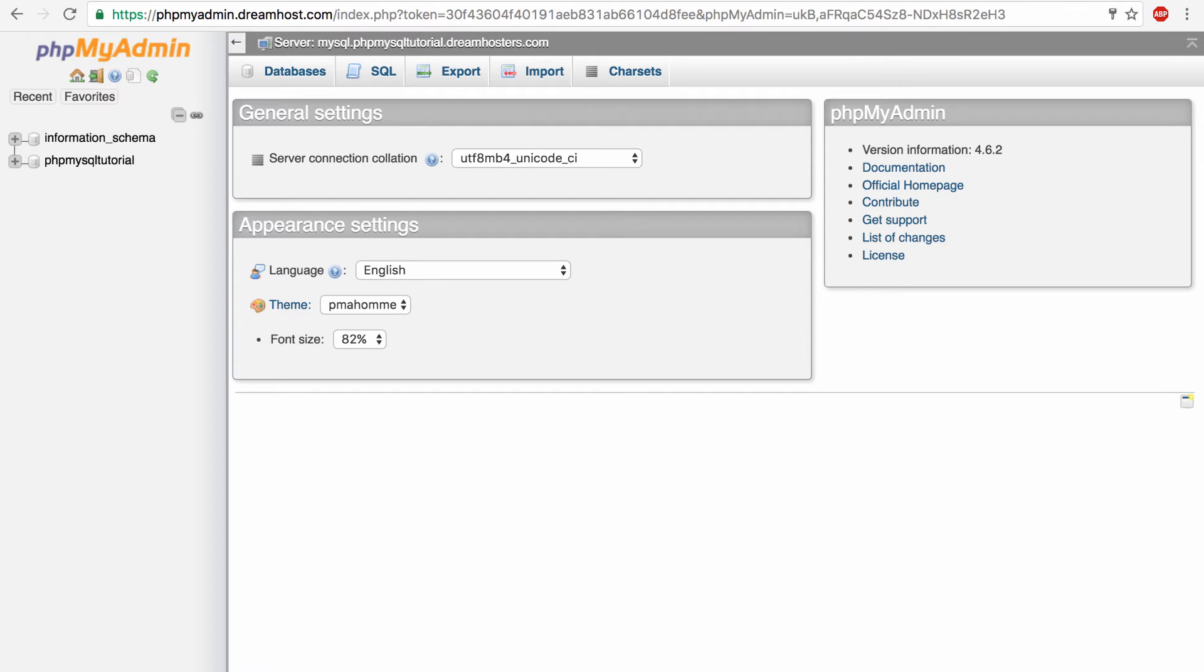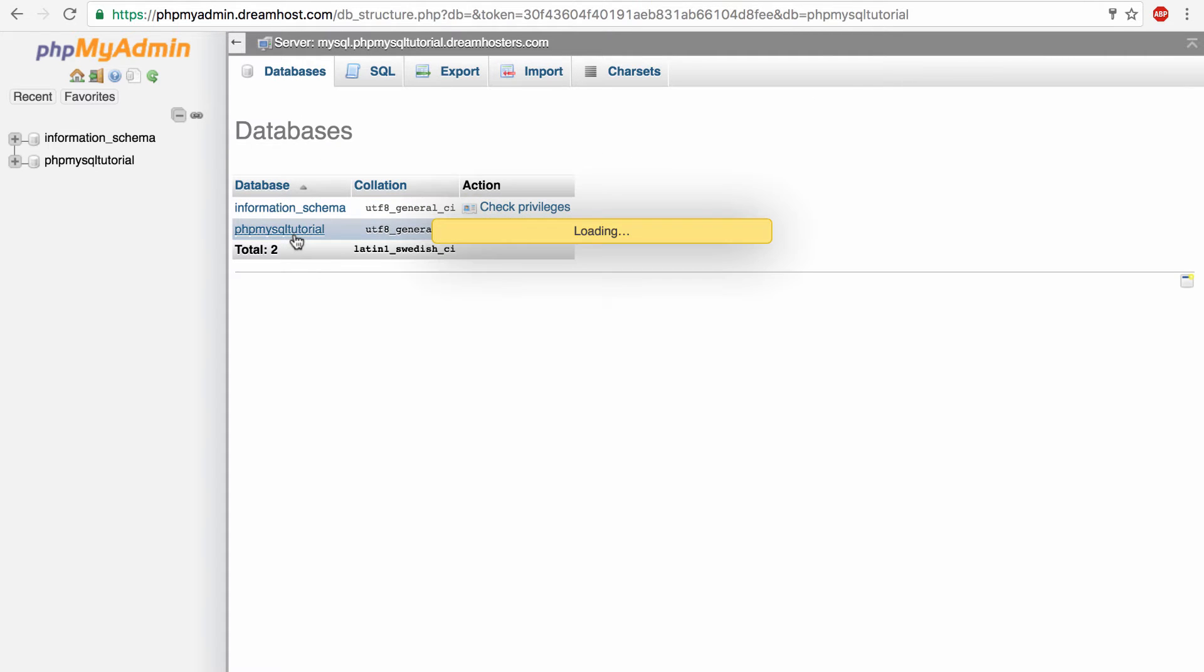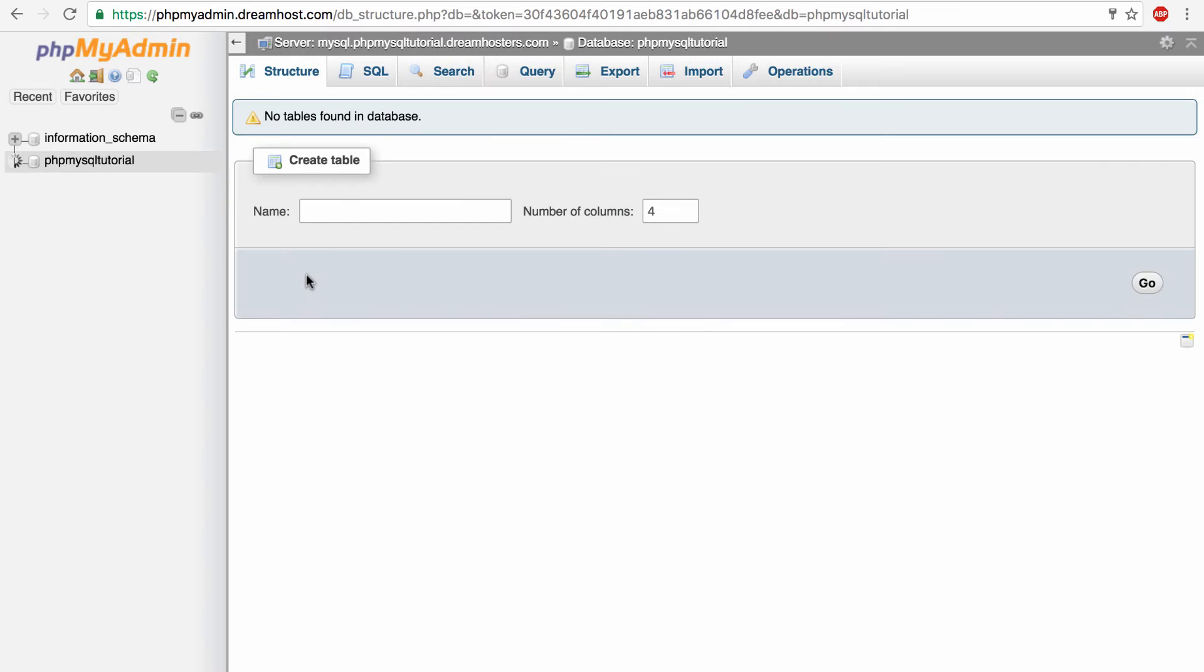So this is phpMyAdmin. If you've never seen it before, it's not that confusing. All you gotta do is click databases up here. This will show you the databases you have already and we have this PHP MySQL tutorial one which is the database we created in the other video.